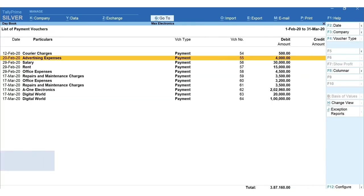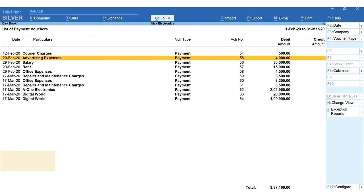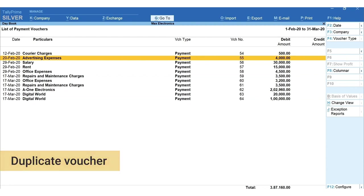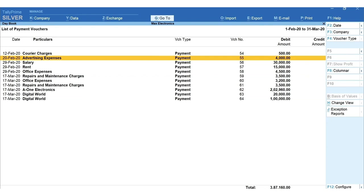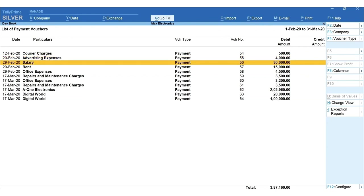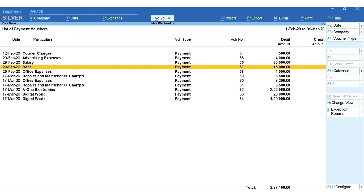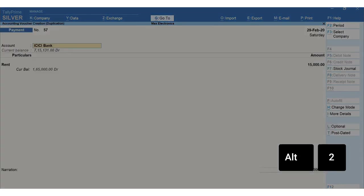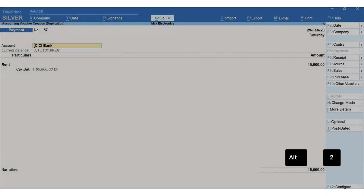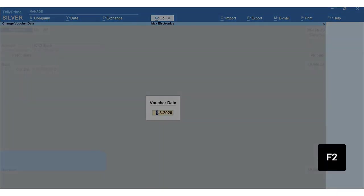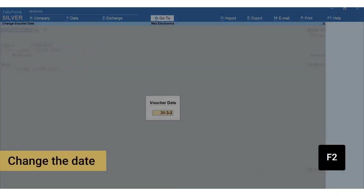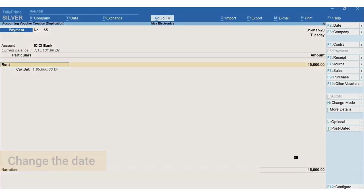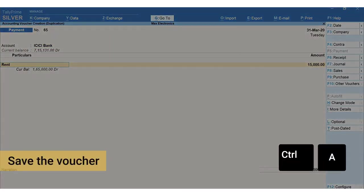Next we're going to learn about the options which will be handy for recording and managing day-to-day transactions. You can duplicate voucher to account for recurring transactions like rent expenses in which all the details except the date remain the same. To duplicate the voucher, bring the cursor to the voucher you want to duplicate. Here I want to duplicate the payment transaction recorded for rent. Press Alt+2, press F2 to change the date and Ctrl+A to save the voucher.